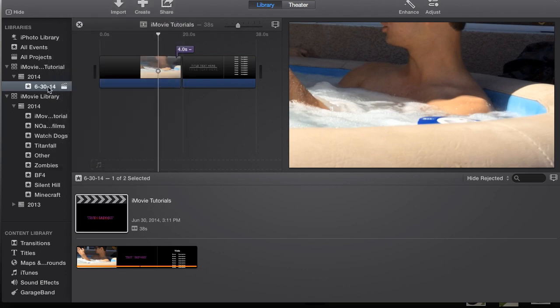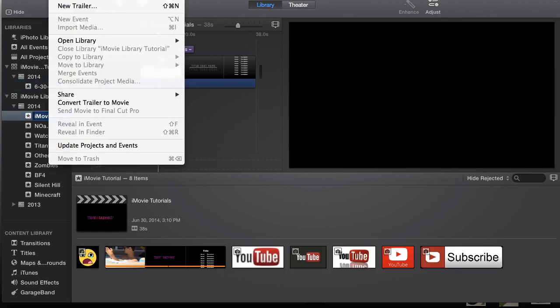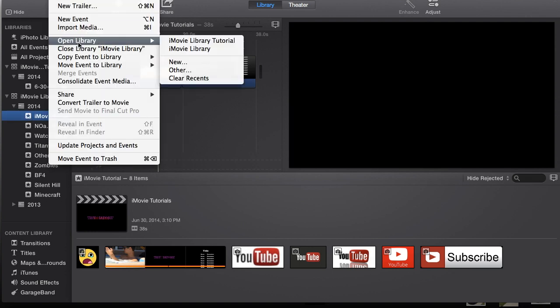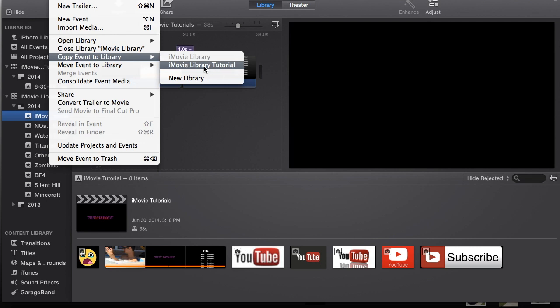And also you can do this to events too by selecting an event, an entire event. Go to File, Copy Event to Library, go to iMovie and then just choose the iMovie Library Tutorial, which is the one we created already within our external drive. Or you can just do a completely new library.